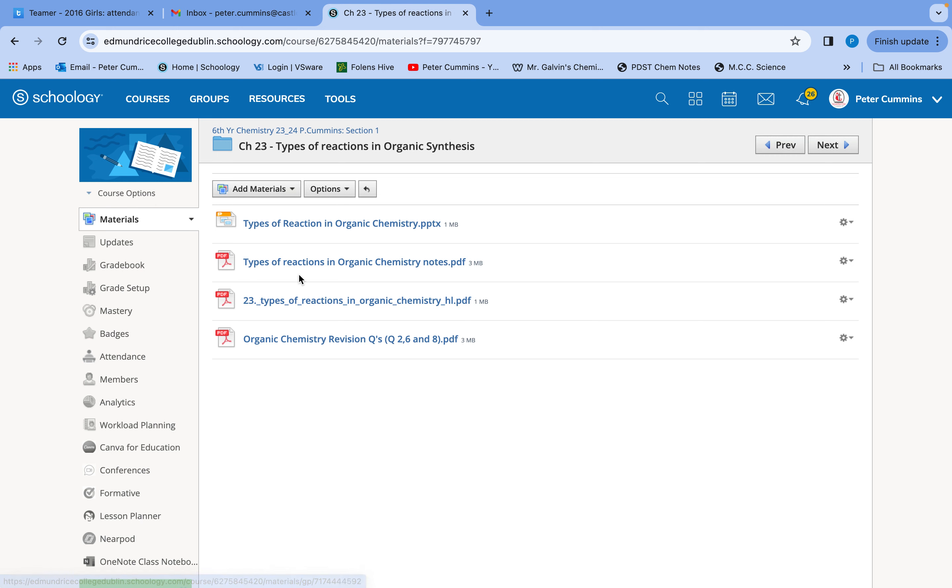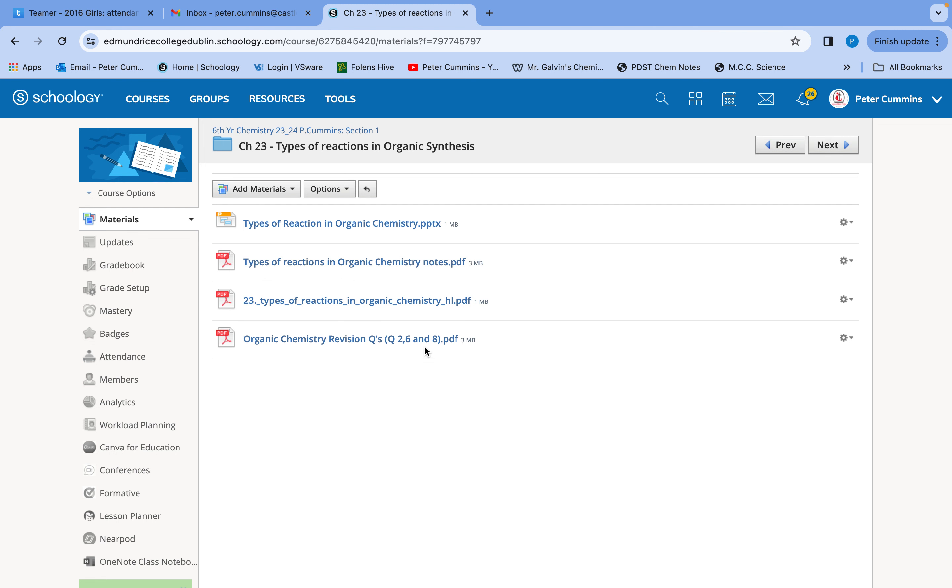When you're finished that then, go down and have a look here. The last one, last folder in here is your revision questions. Now what you've been doing last week and this week, taking these notes is all question number eight. All going to be question number eight.